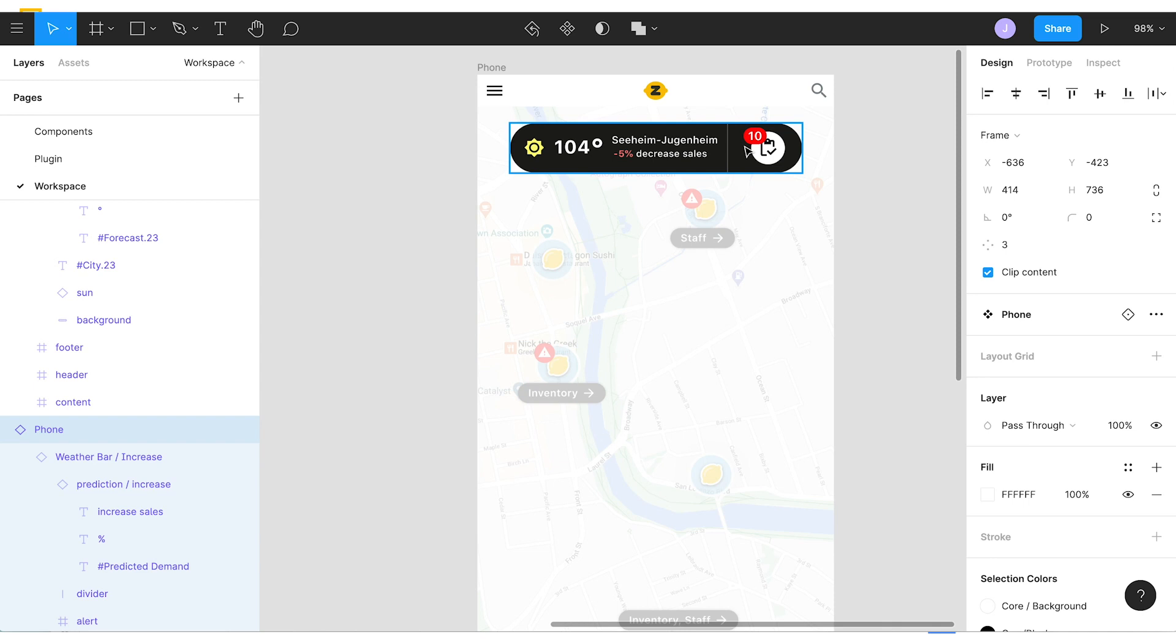And this helped us catch edge cases we might not have expected before handing this off to a developer. And so the great thing is if the data updates you can just export it from Looker and you could resync the sheet making sure our design is using the freshest data.